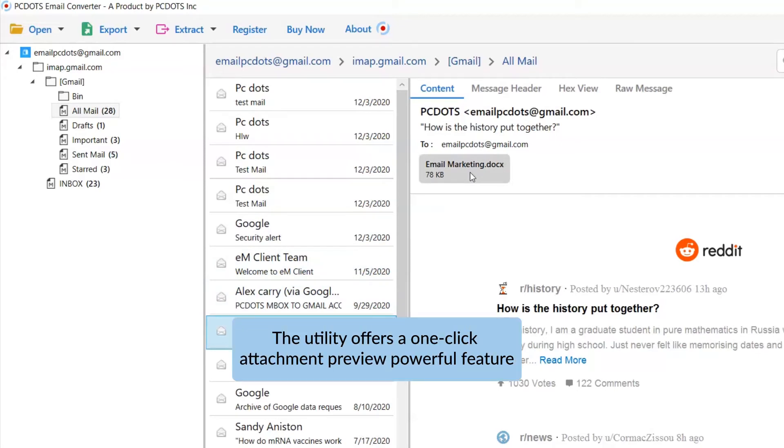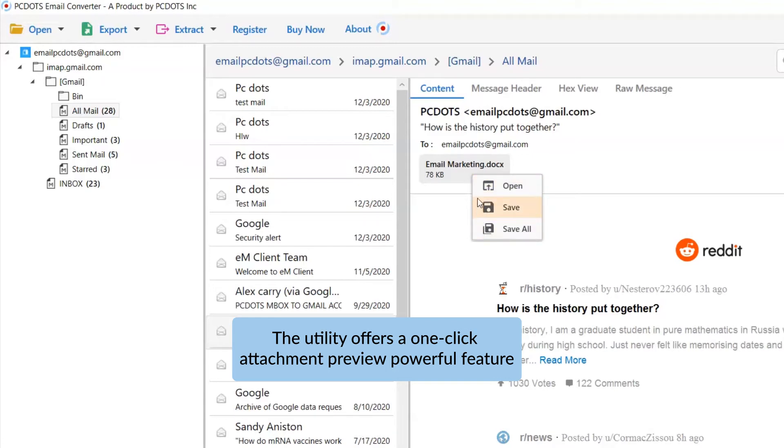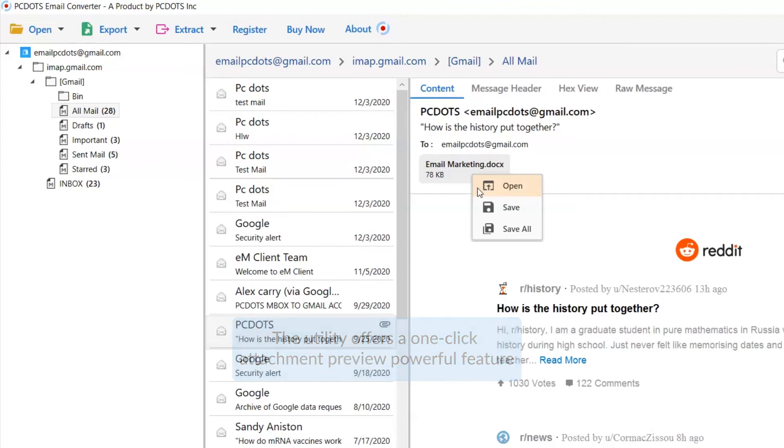If that PostBox mail includes attachments, this tool allows you to open, save, and save all in one tab. So choose as per your requirements.